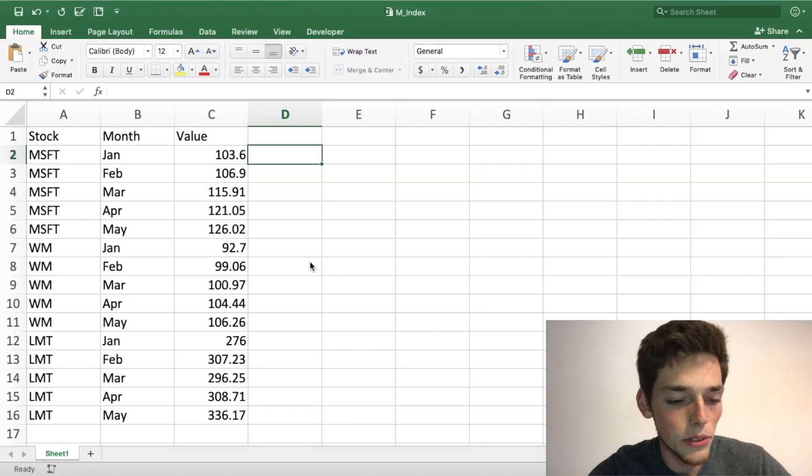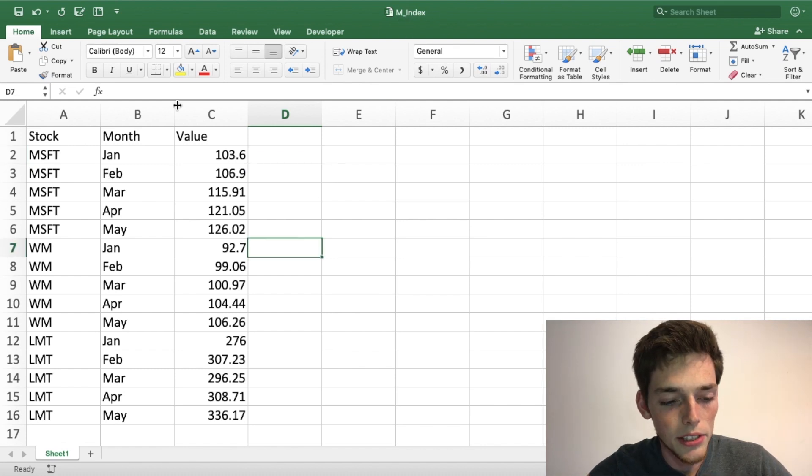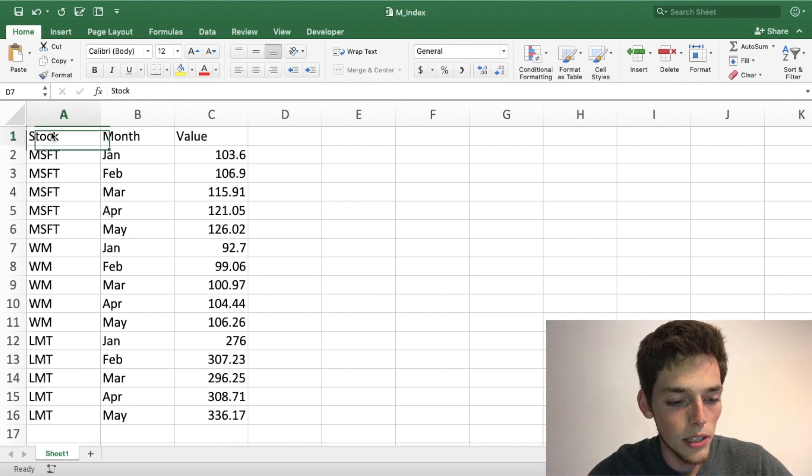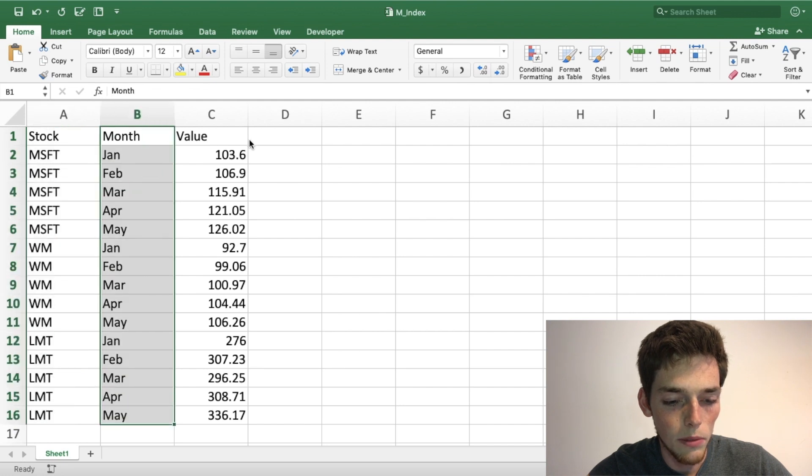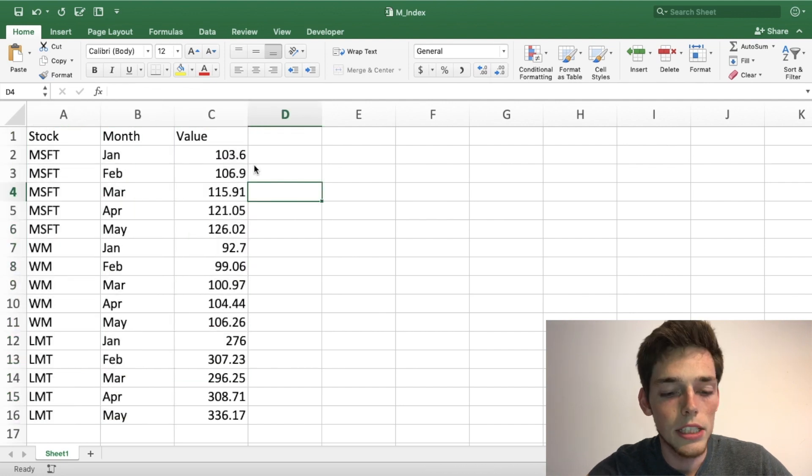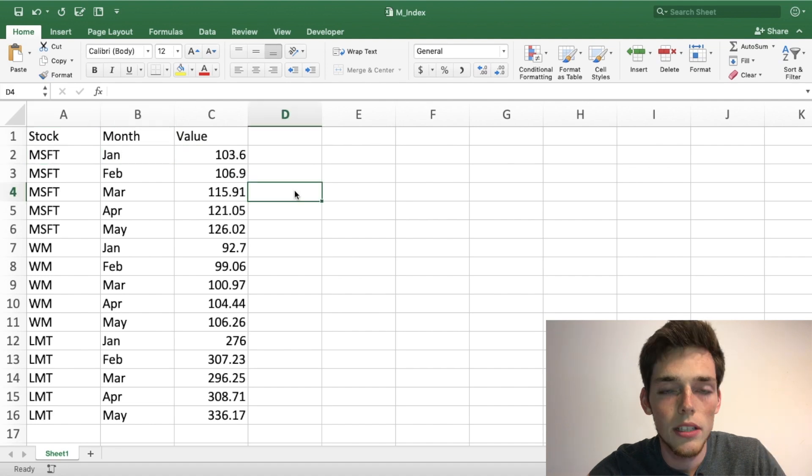To start off, let's look at the data we'll be using. Here in our Excel file called M_Index, we have a column that includes stock tickers, a column of months, and a column of values. These values are just the average price of this stock in the given month.